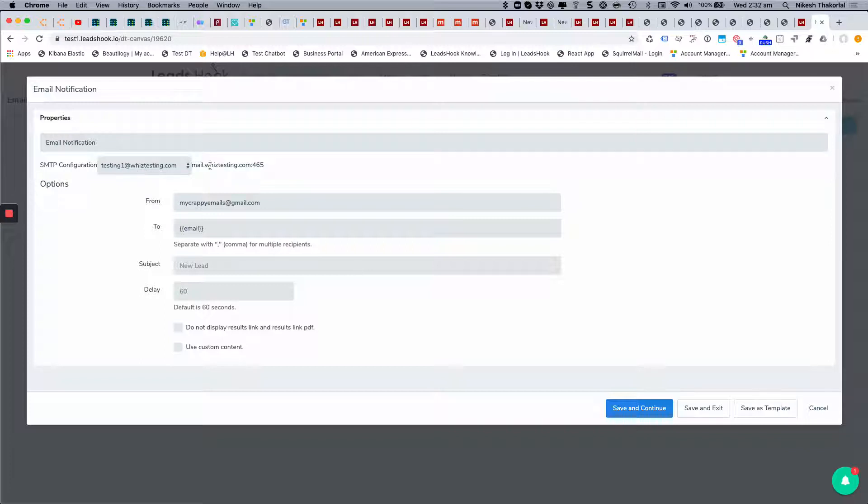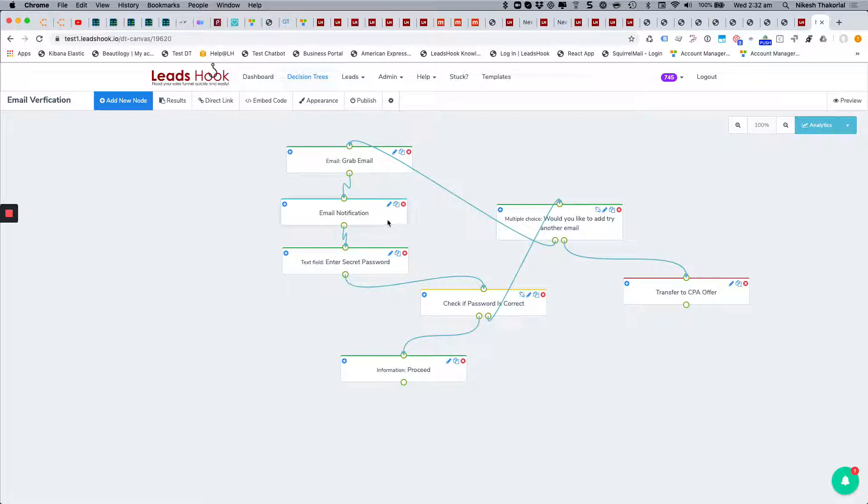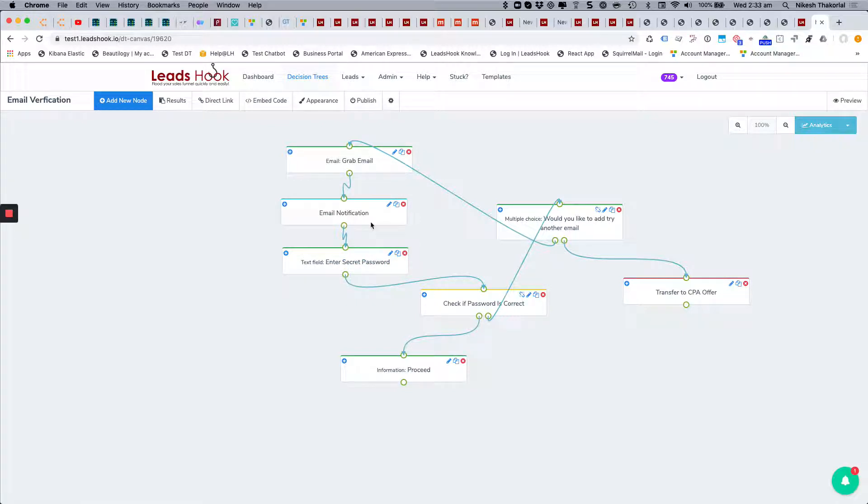And on this node, the email you send to them, or this one here, could actually be just a password. So here's your secret password, just something simple.